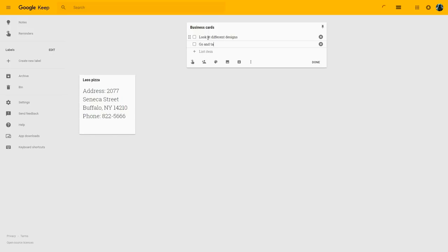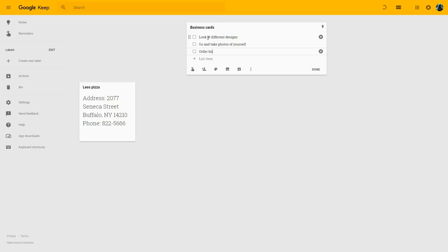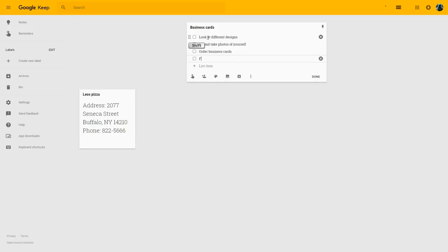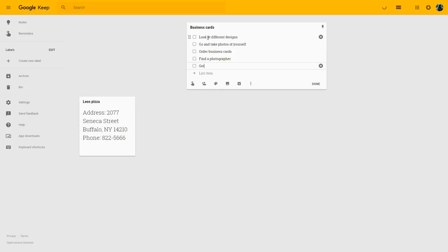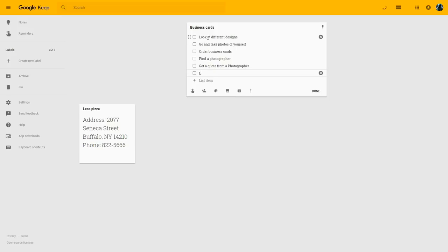I need to take a photo of myself that I can put on the business card. I need to order the business cards of course, possibly online. I have to find a photographer that can help me out and take a photo of me, and I need to receive a quote from this photographer — or from several photographers — so I can decide which one I'd like to enlist. And I'd also like to find a business card holder for cards that I receive from other people.